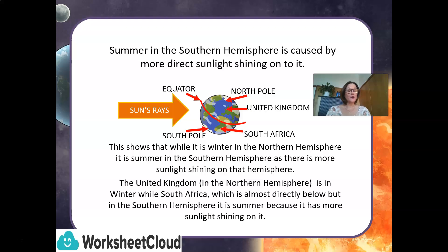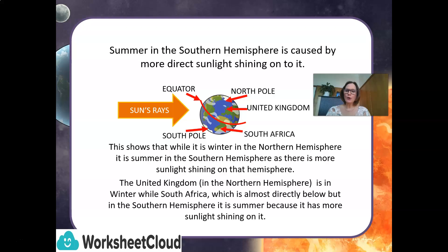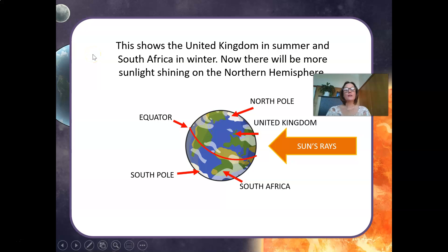We can compare how our seasons are different to the UK. This shows that while it is winter in the northern hemisphere, it is summer in the southern hemisphere, as there is more sunlight shining on that hemisphere. The United Kingdom in the northern hemisphere is in winter, while South Africa, which is in the southern hemisphere, is in summer because it has more sunlight shining on it.